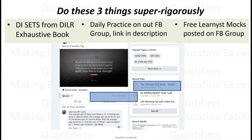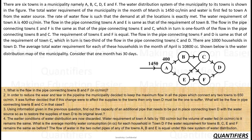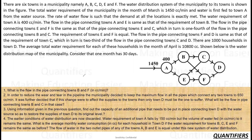There are six towns in a municipality, namely A, B, C, D, E, and F. The water distribution system of the municipality to its towns is shown in the figure. The total water requirement of the municipality in the month of March is 1450 cc per minute. The water is first fed to town A from the water source at 1450 cc per minute.